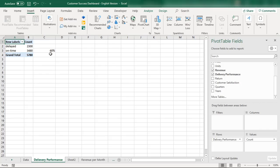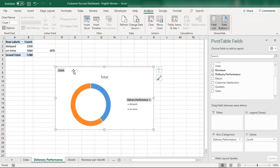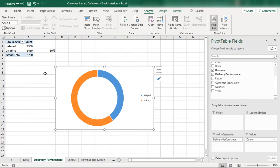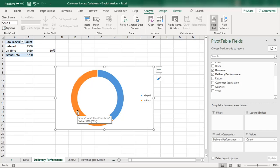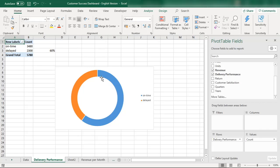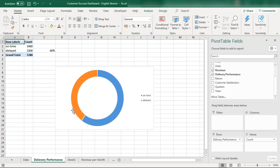To create the chart, I'll insert a pivot chart and select the donut chart type. I don't need the title or the field buttons, so I'll remove those. I'll orient the chart so that the on-time products appear on the right side — the blue segment represents products delivered on time, and the other segment represents delayed products.